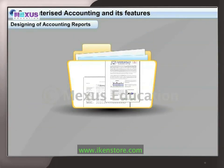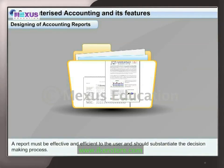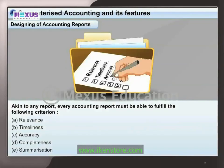Designing of accounting reports: data when processed becomes information, and when related information is summarized to meet a particular need, it is called a report. A report must be effective and efficient for the user and should substantiate the decision-making process. Every accounting report must fulfill the following criteria: a) relevance, b) timeliness, c) accuracy, d) completeness, and e) summarization.